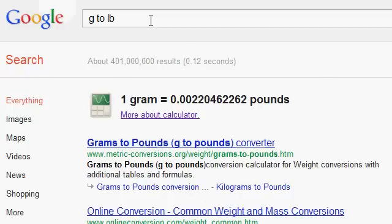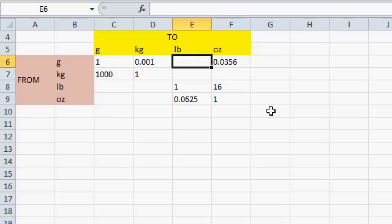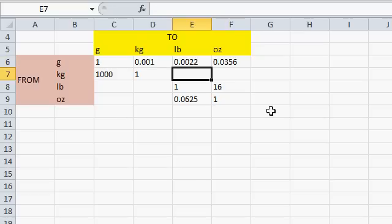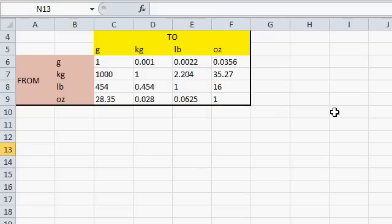How about grams to pounds? .0022. And then continue filling in your chart in this manner. And there we go.